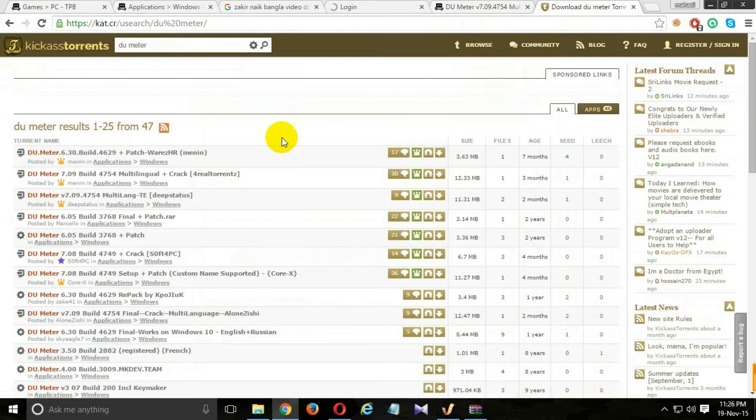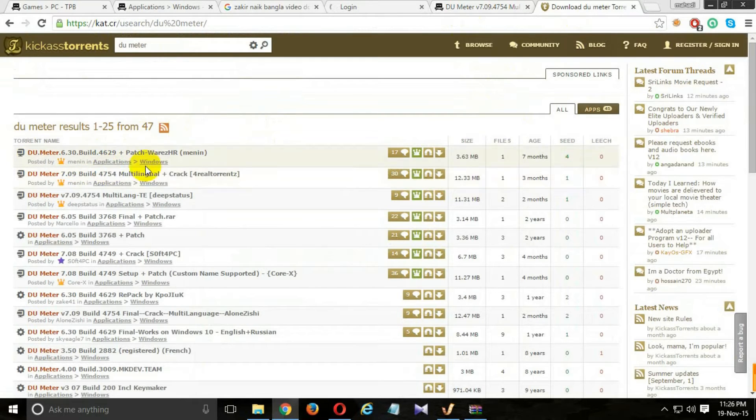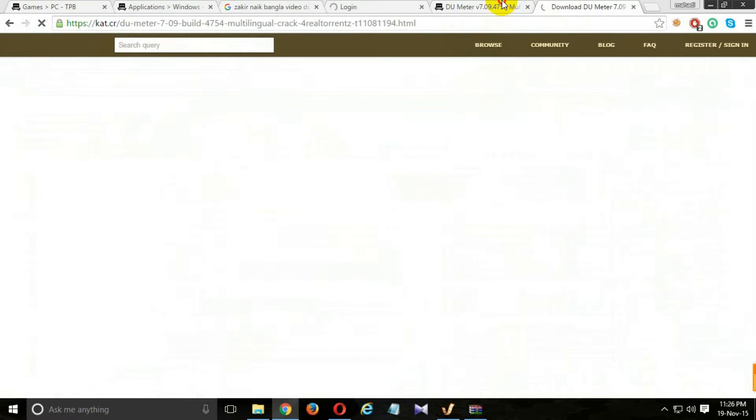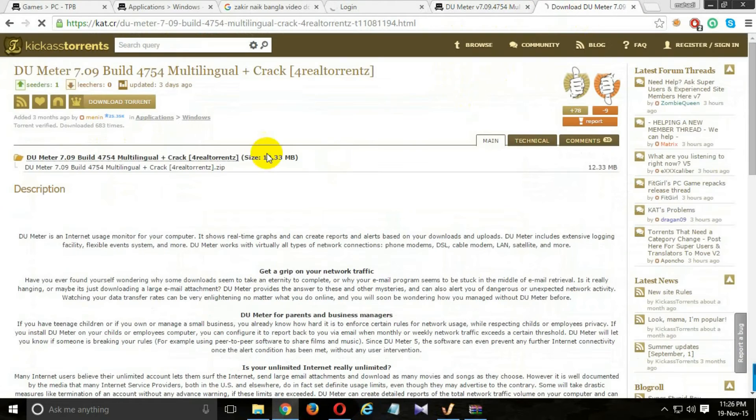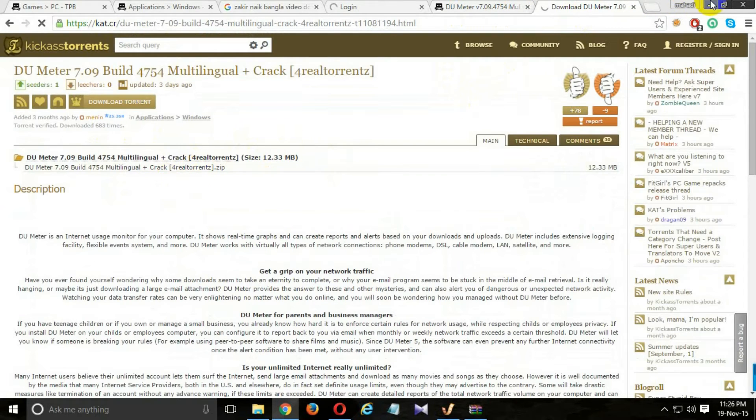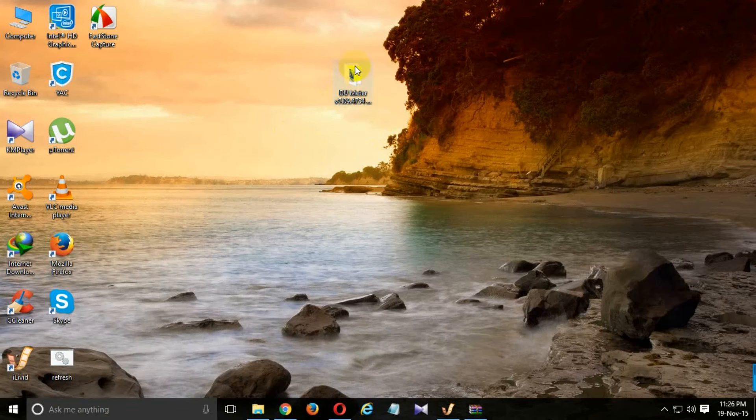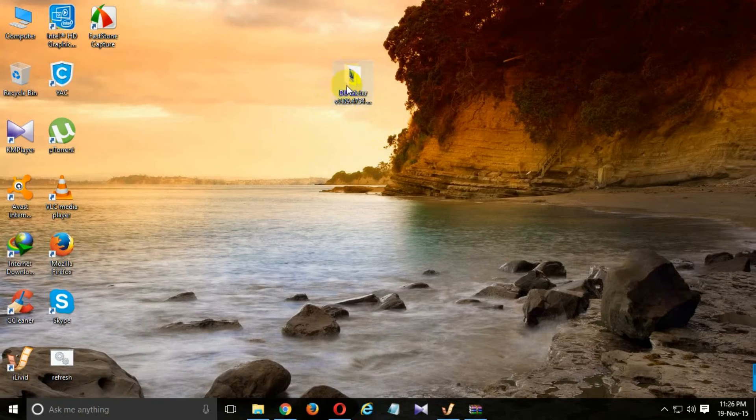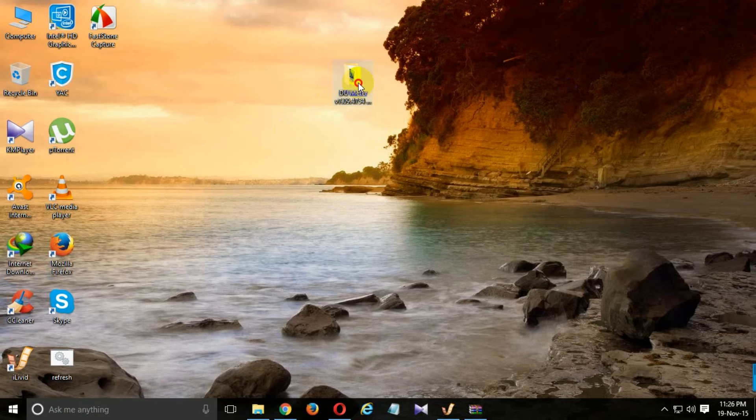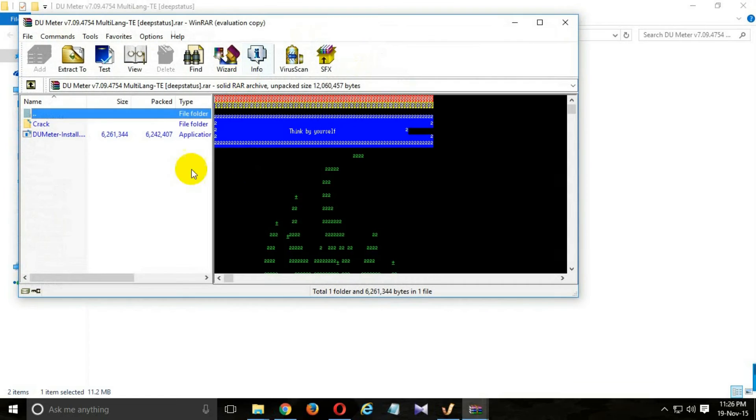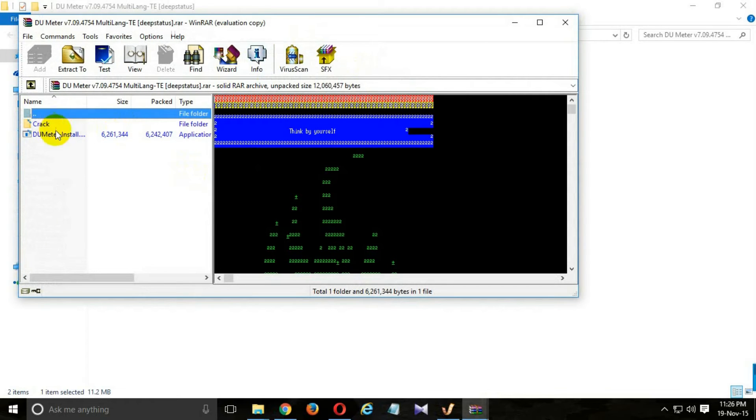Just select this file and download it. After downloading, open the RAR file and access the DU Speed Meter setup file.